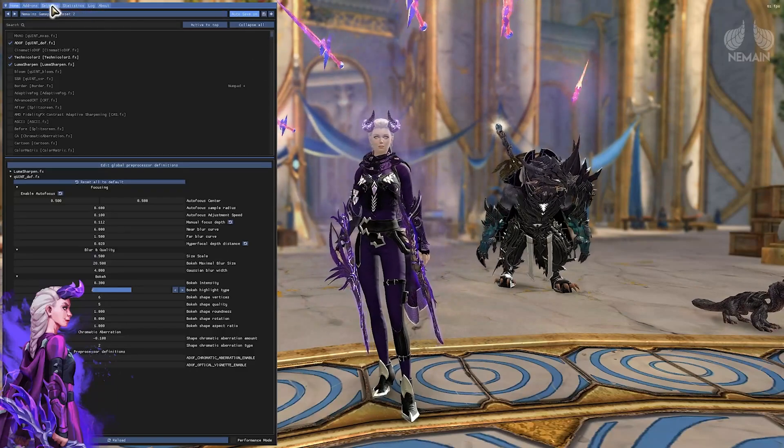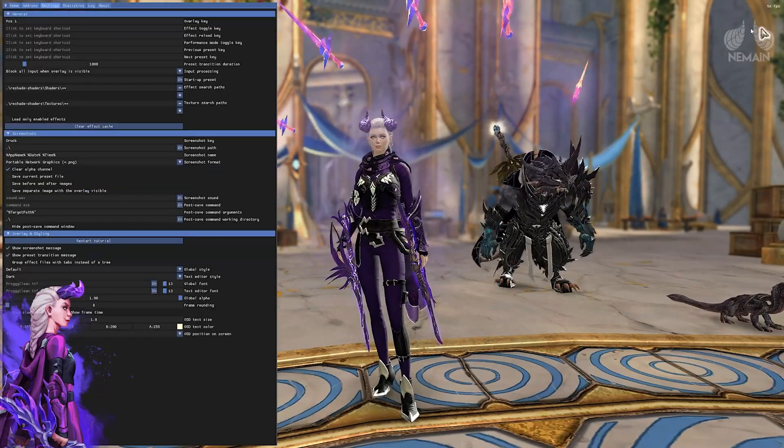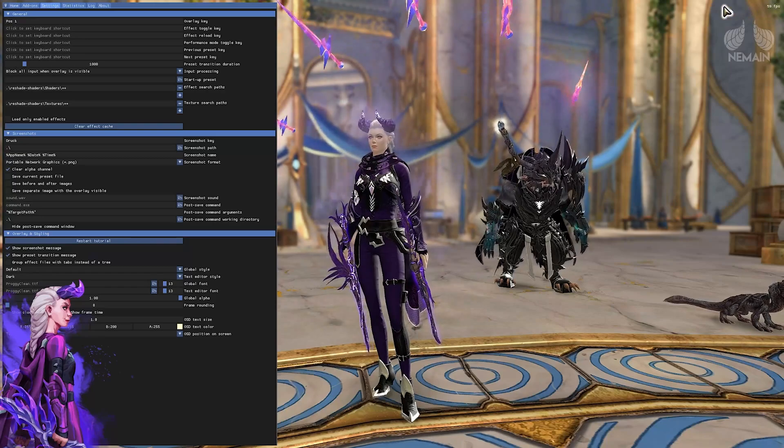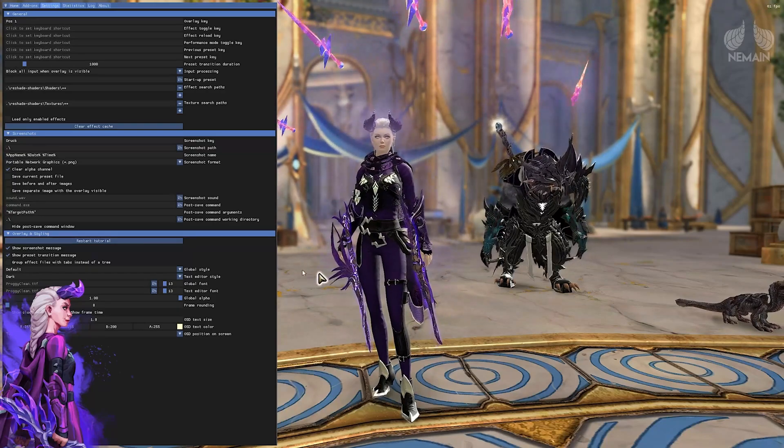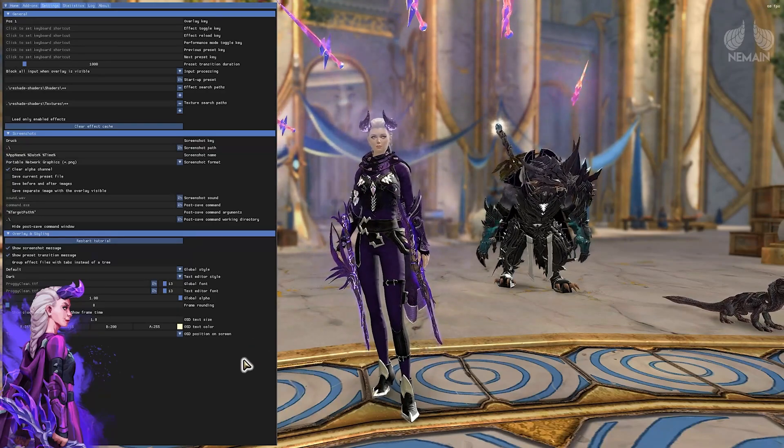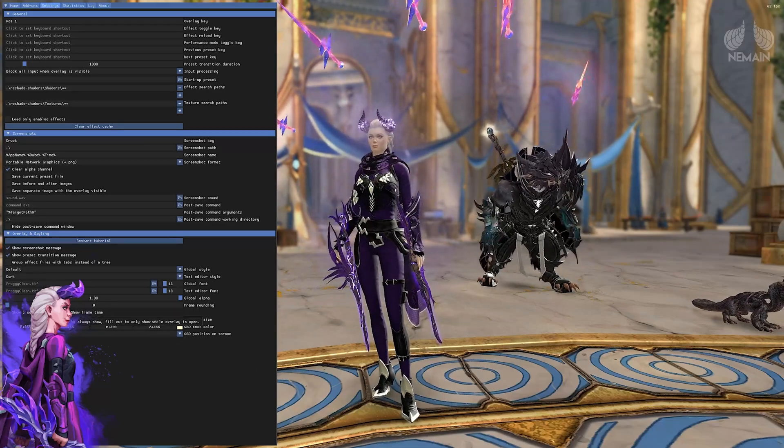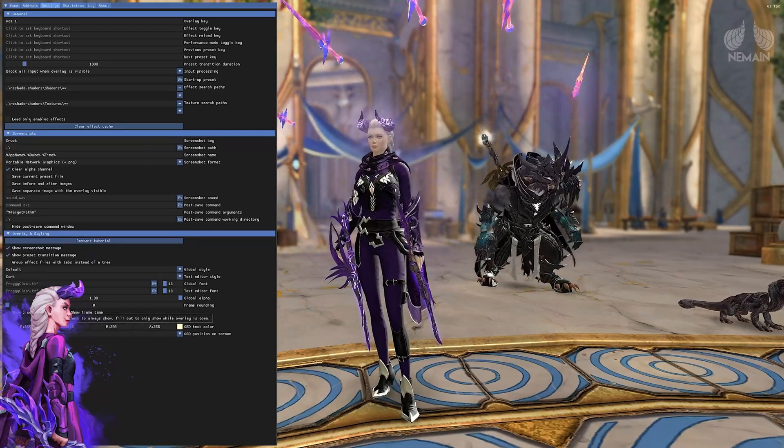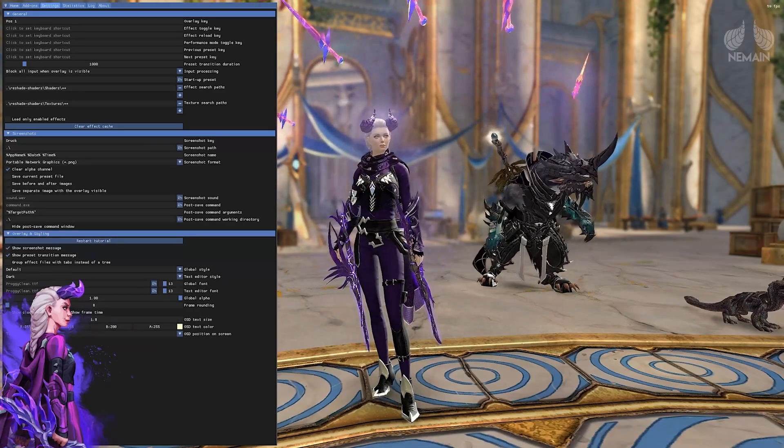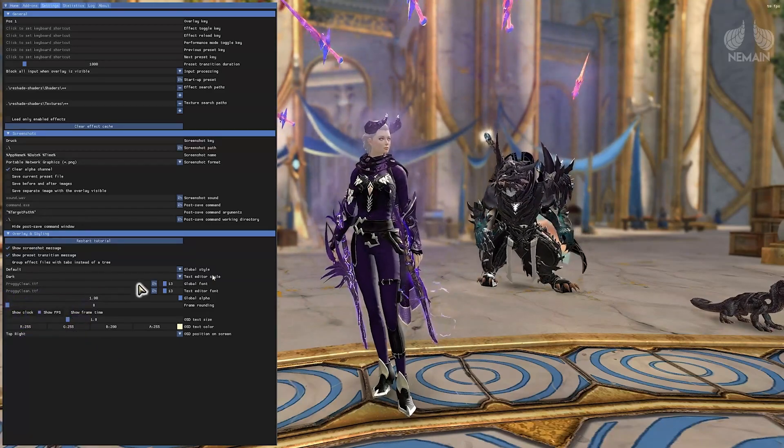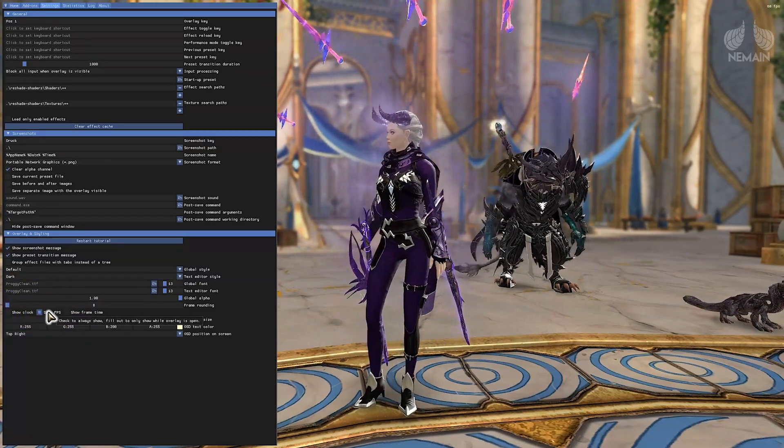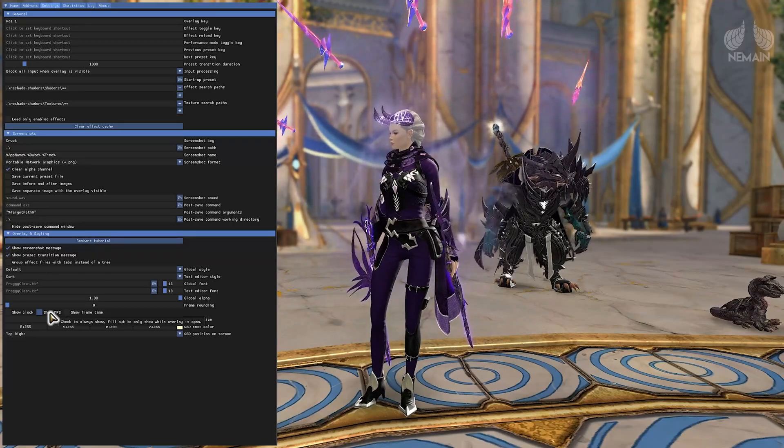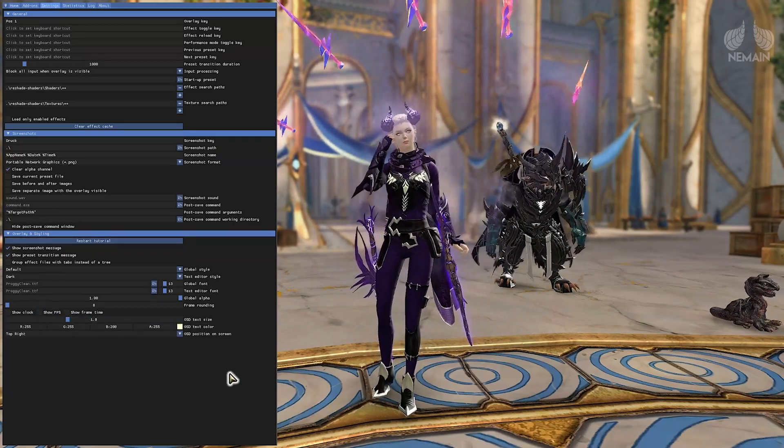You might have seen that there is a little FPS counter at the very top right. If you want to get rid of that go to the settings tab and since I'm a professional you can clearly not see this on my screen because of my overlay. All right there we go. Disable the show FPS checkbox and it will be gone.